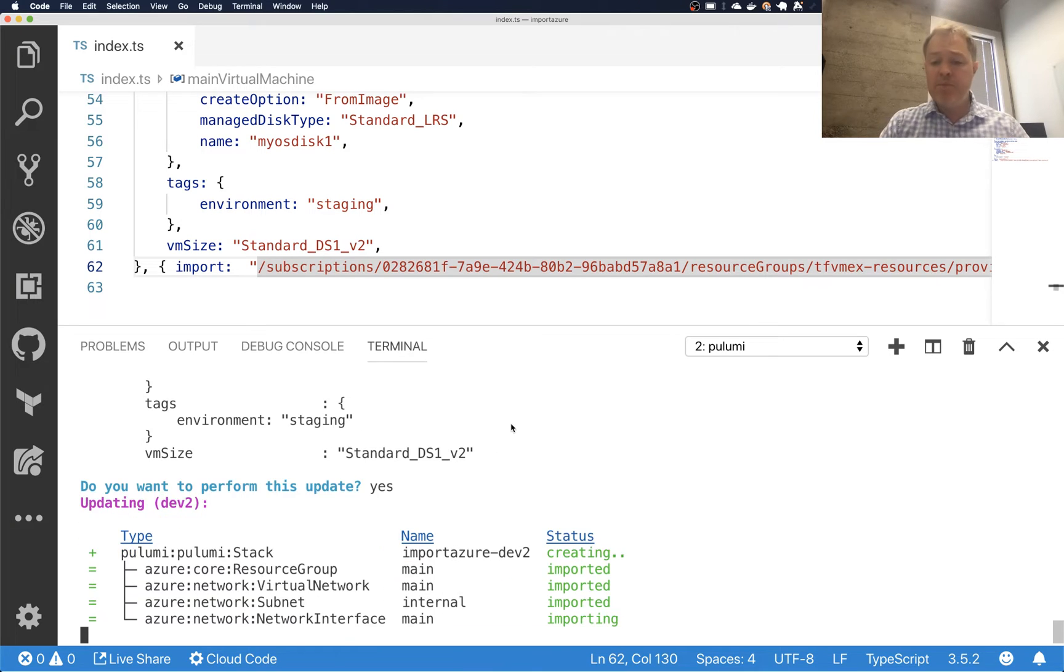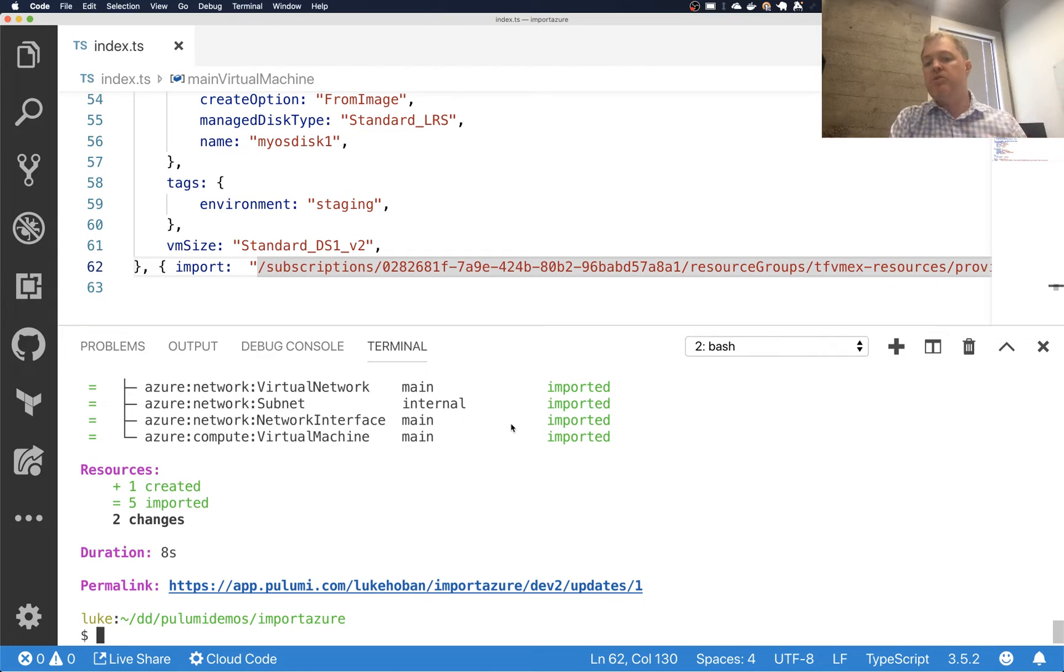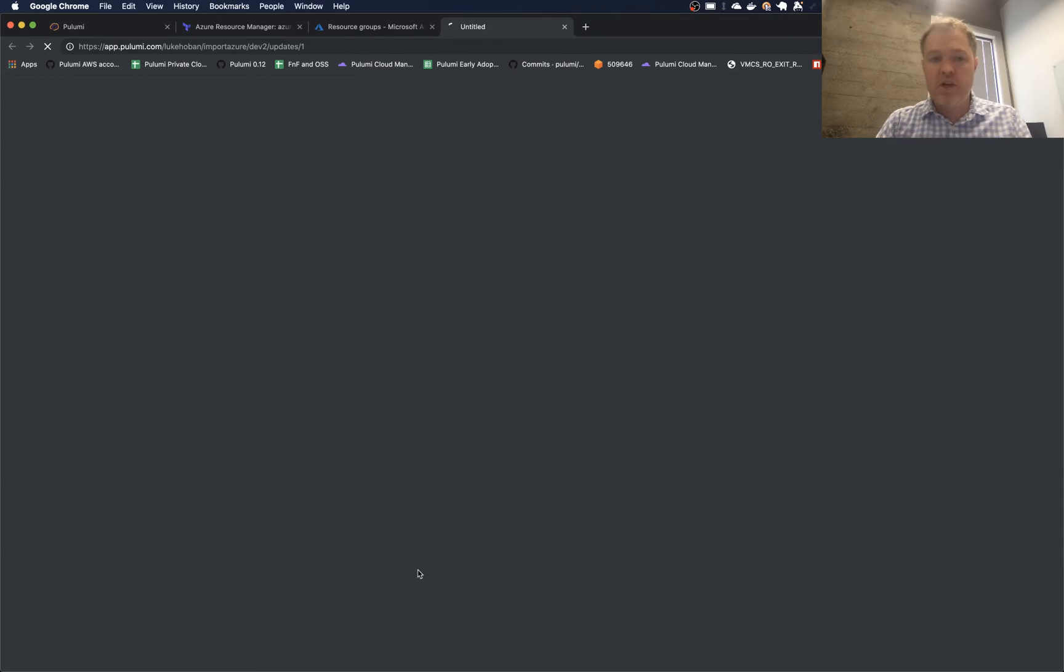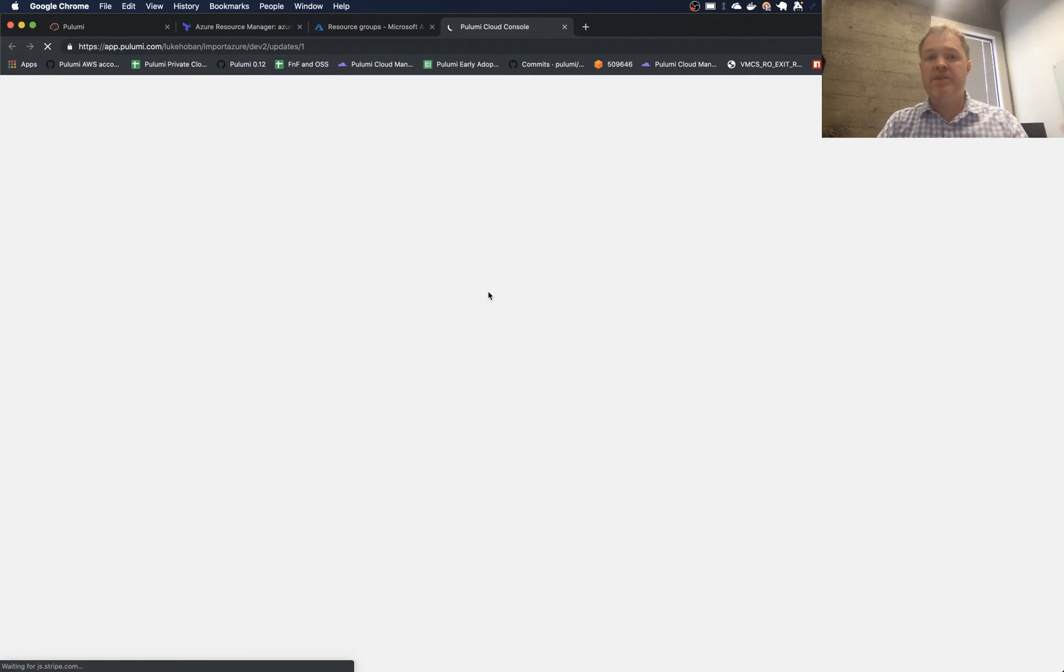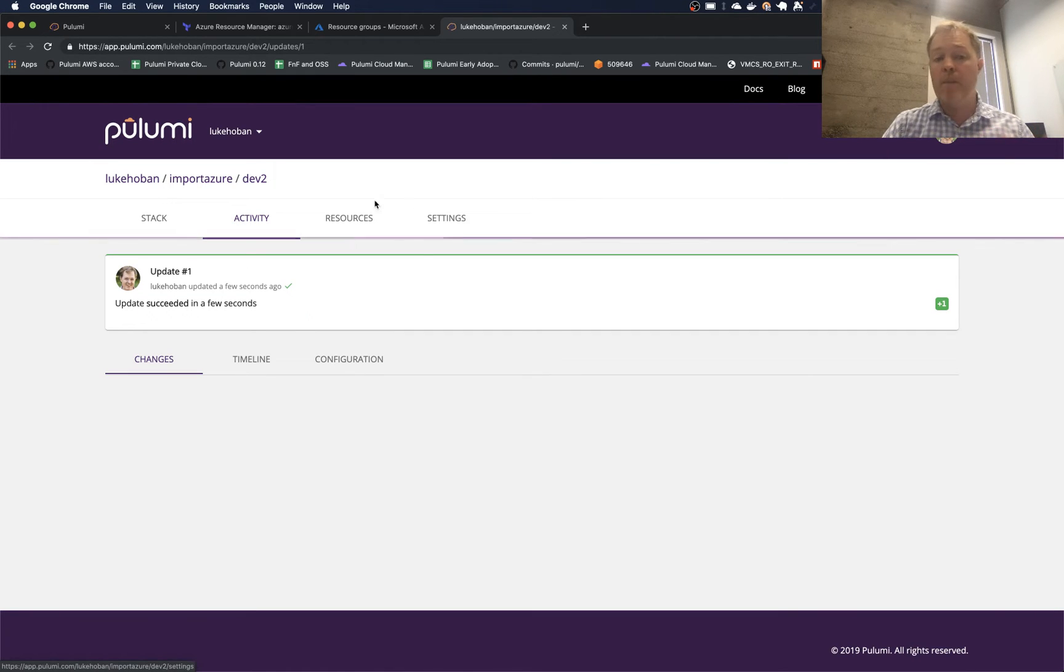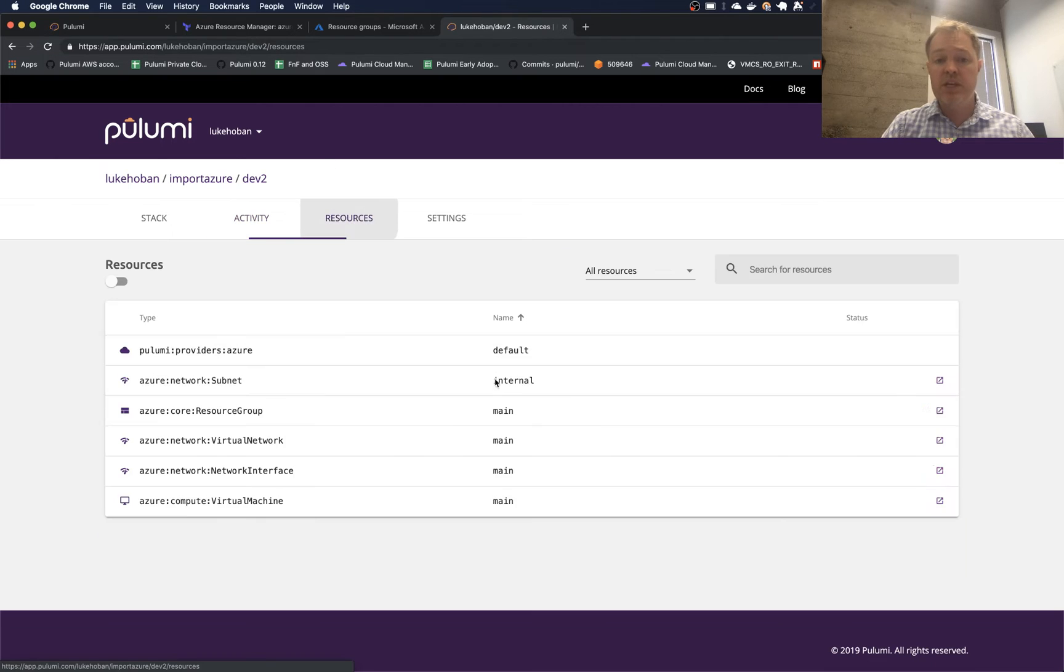At this point, I now have a deployment of this program that is tied to those existing resources, not to a new set of resources. So there's a couple of things I can do with that. So one is I can go look at this in the Pulumi.com back end and see the sort of history of this stack that I imported these resources. And I can see the resources under management.